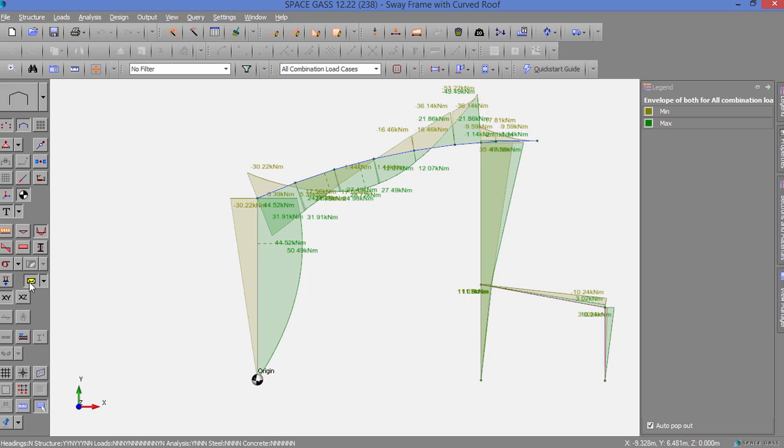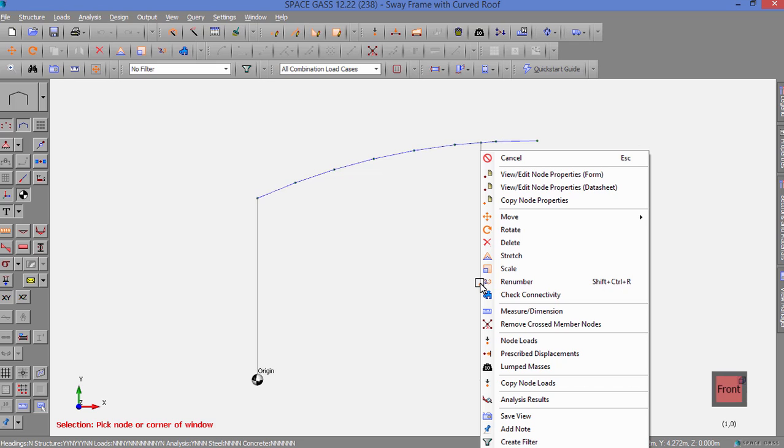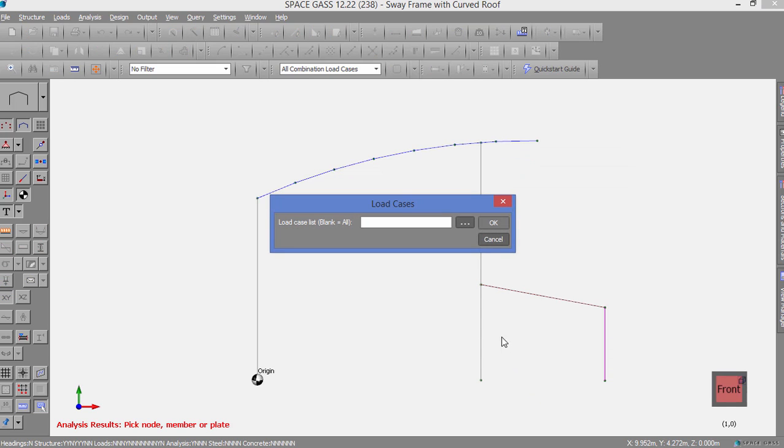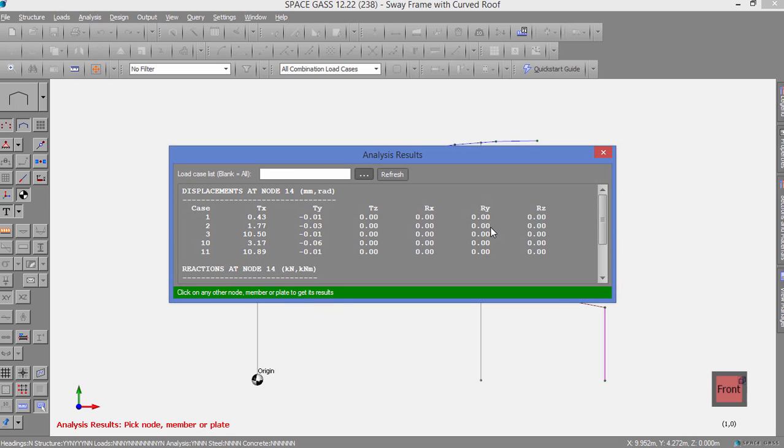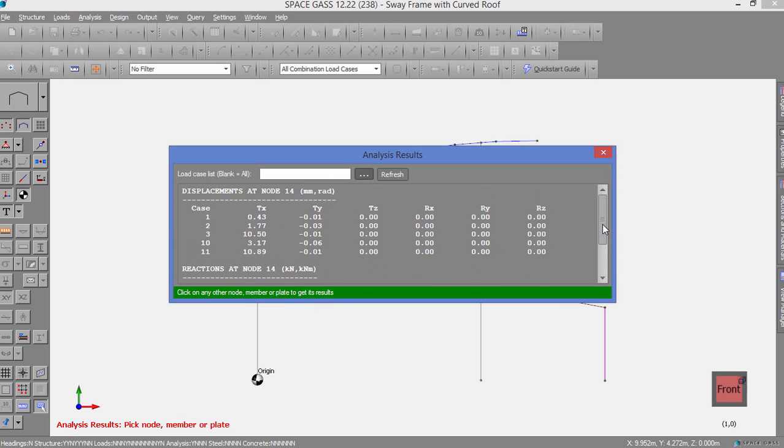It is also possible to get a tabulated display of the analysis results by simply clicking on a node, member, or plate, clicking the right mouse button to bring up a menu of options, and then selecting Analysis Results. We can then click on any other node, member, or plate in the model to show its analysis results.